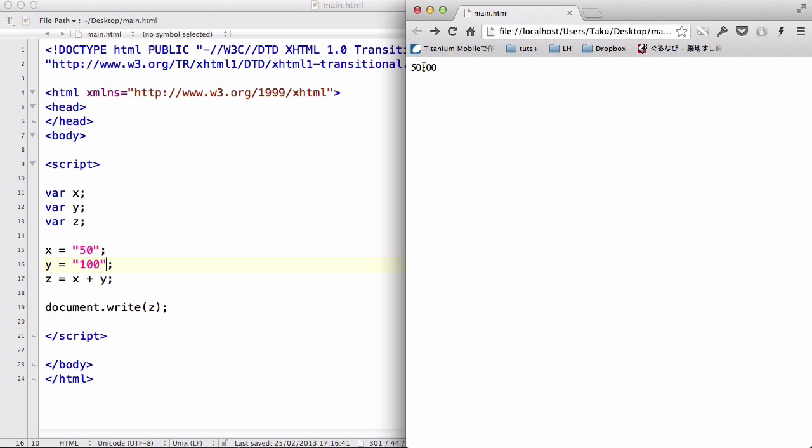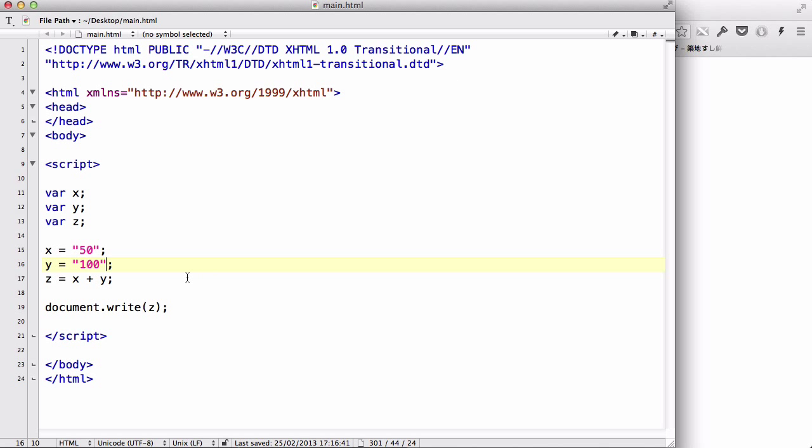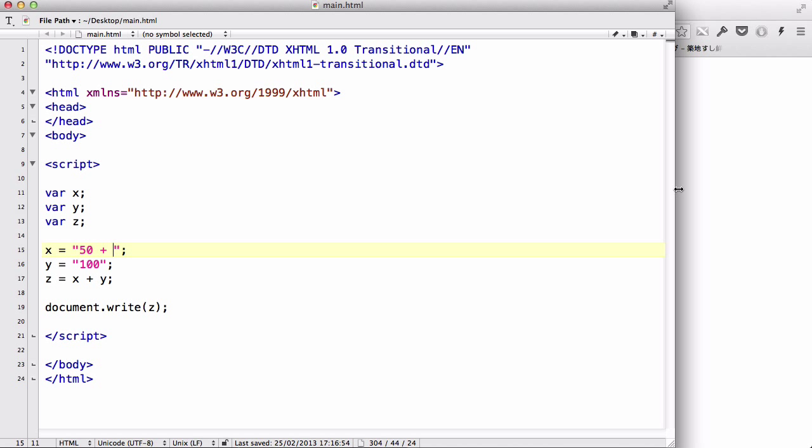The number is going to be, or the output is just going to be the string of 50, 100 put together. So, what we could do is do 50 plus space and refresh. And there we go. We have 50 plus 100. Simple.